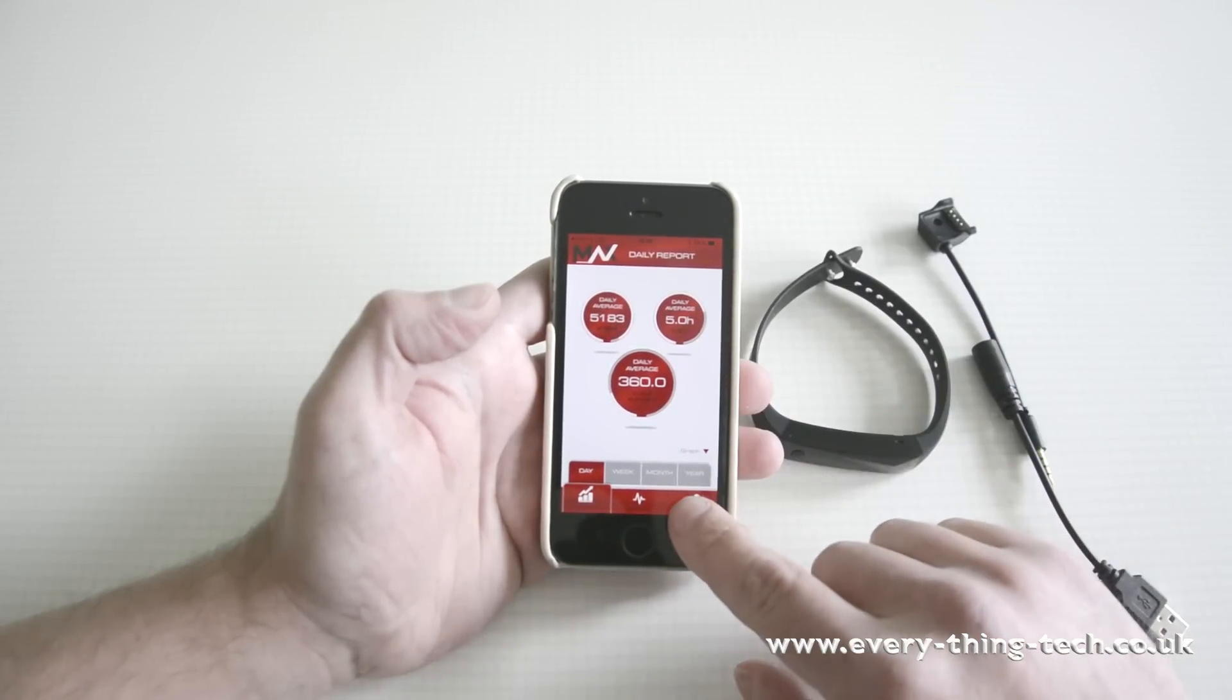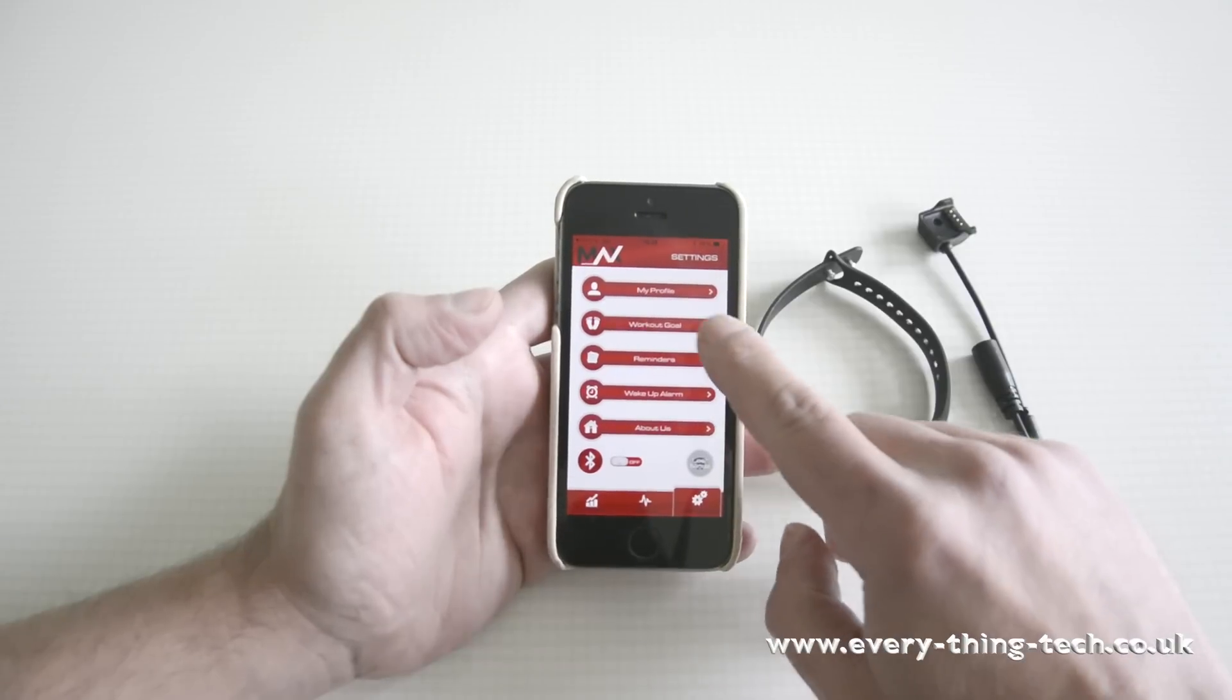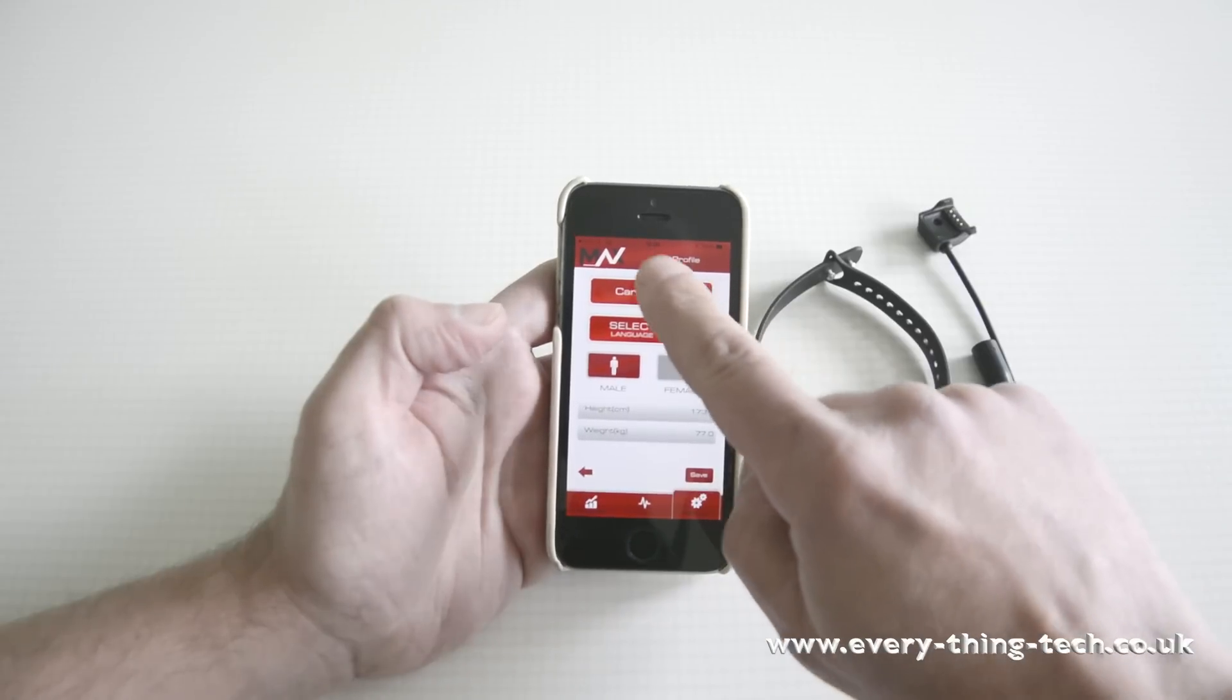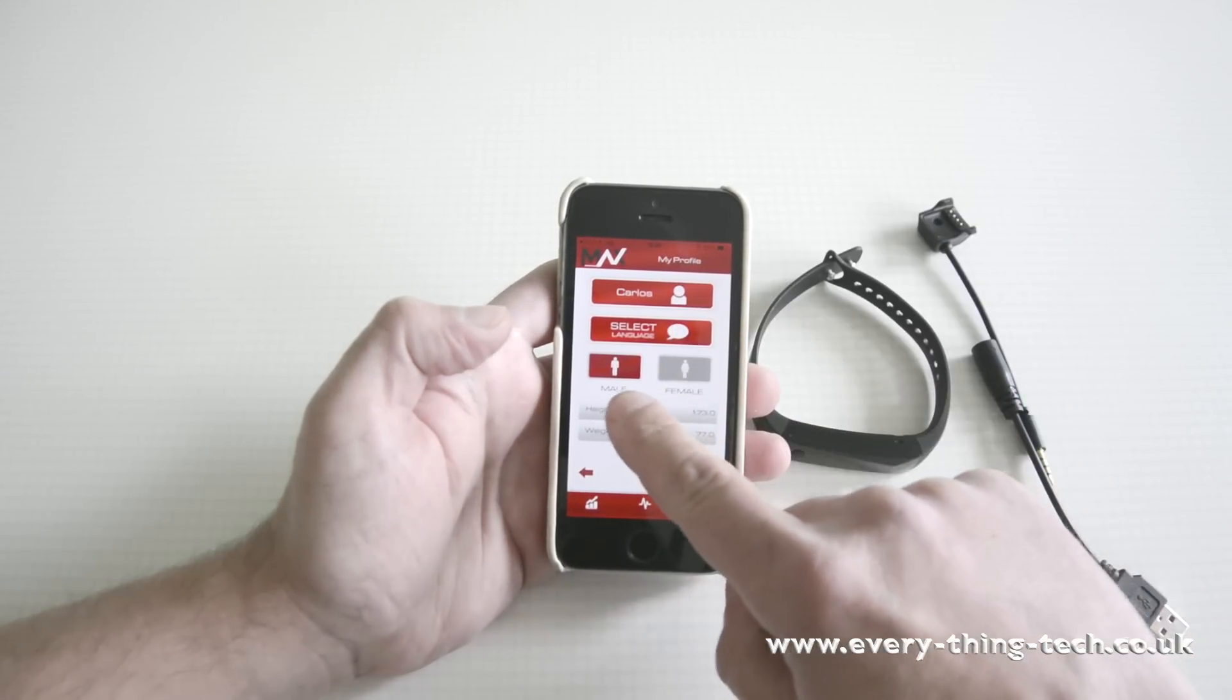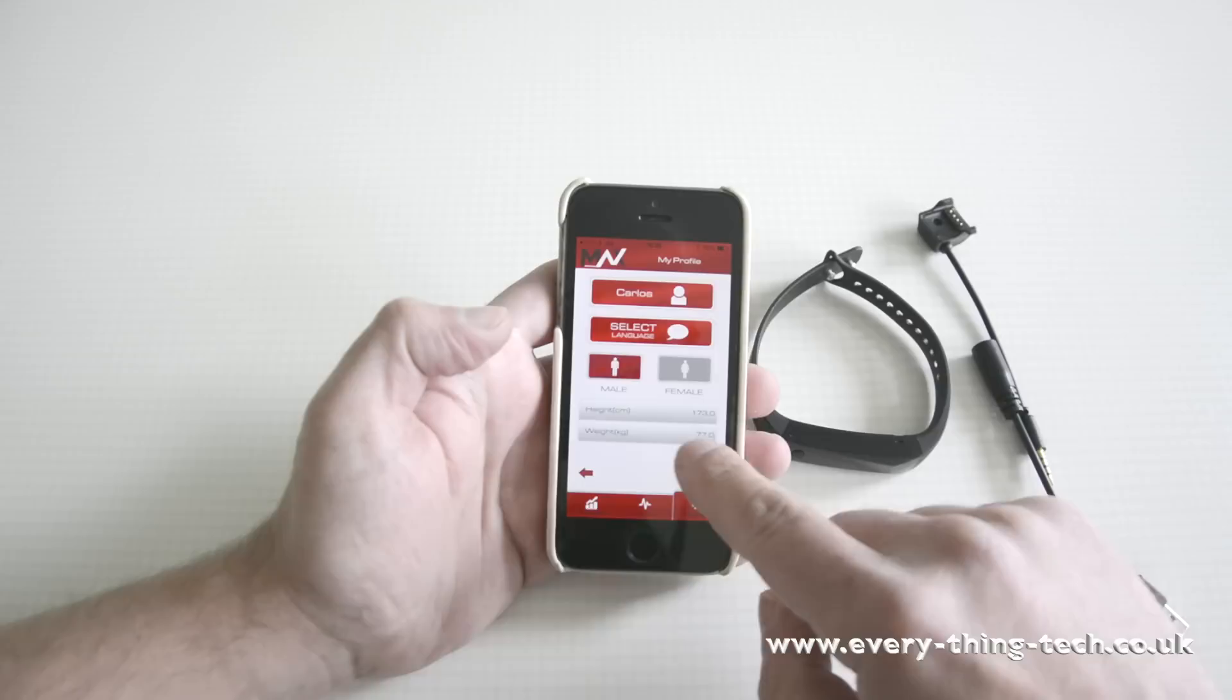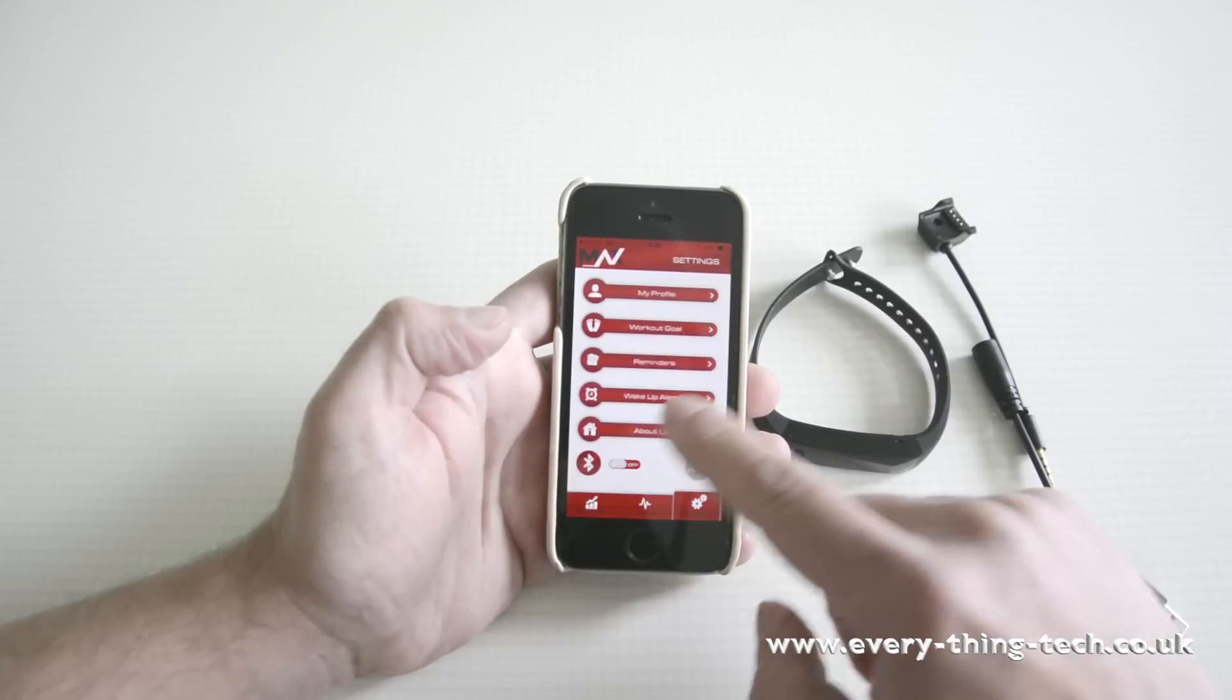So the first thing you need to do is go to the settings and start filling in your profile. Put your name in, select your language, if you're male or female, your height, your weight and hit save and go back.